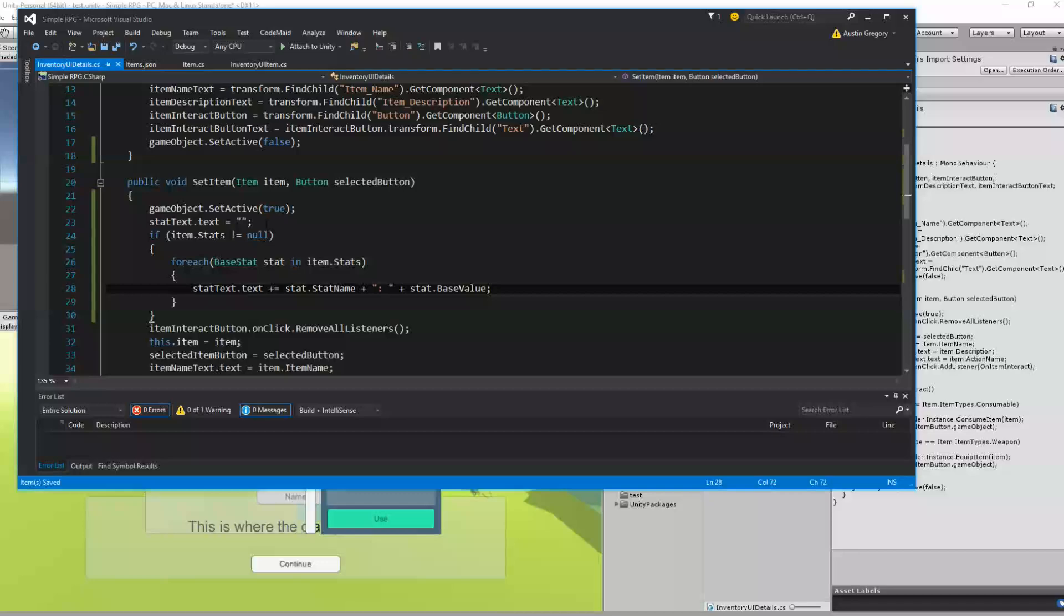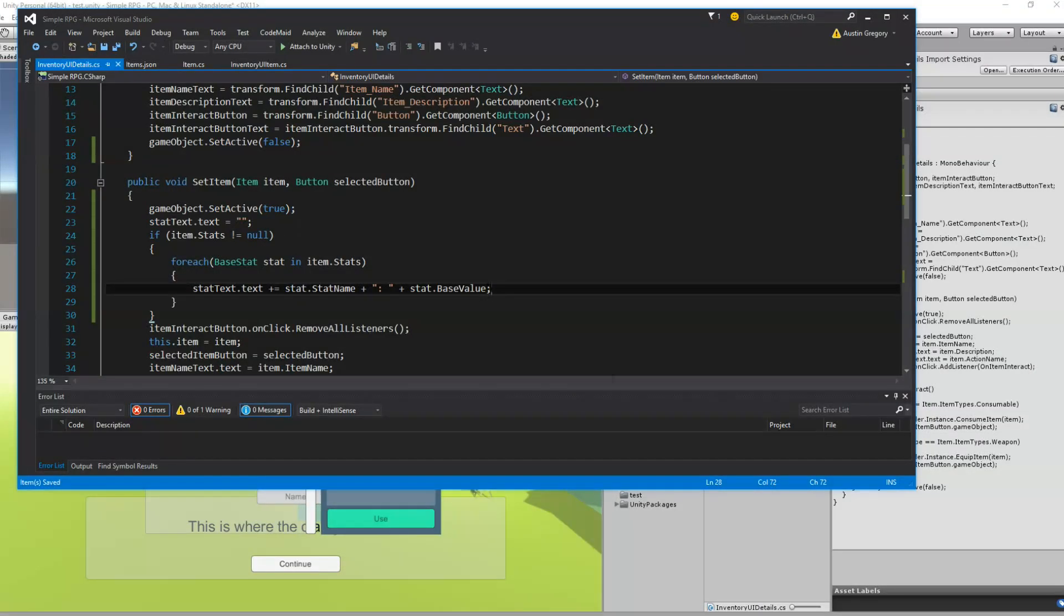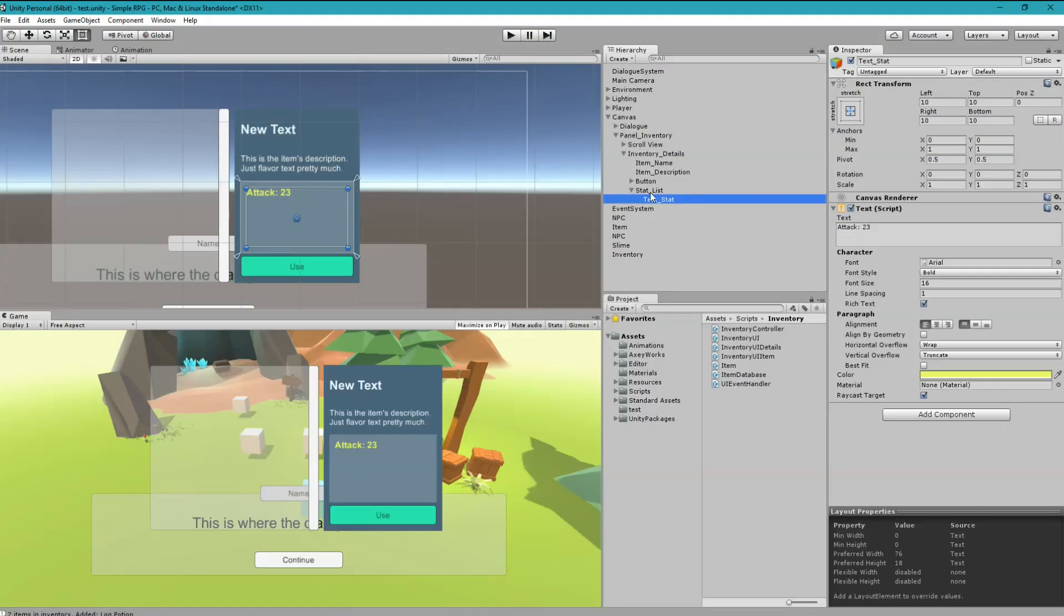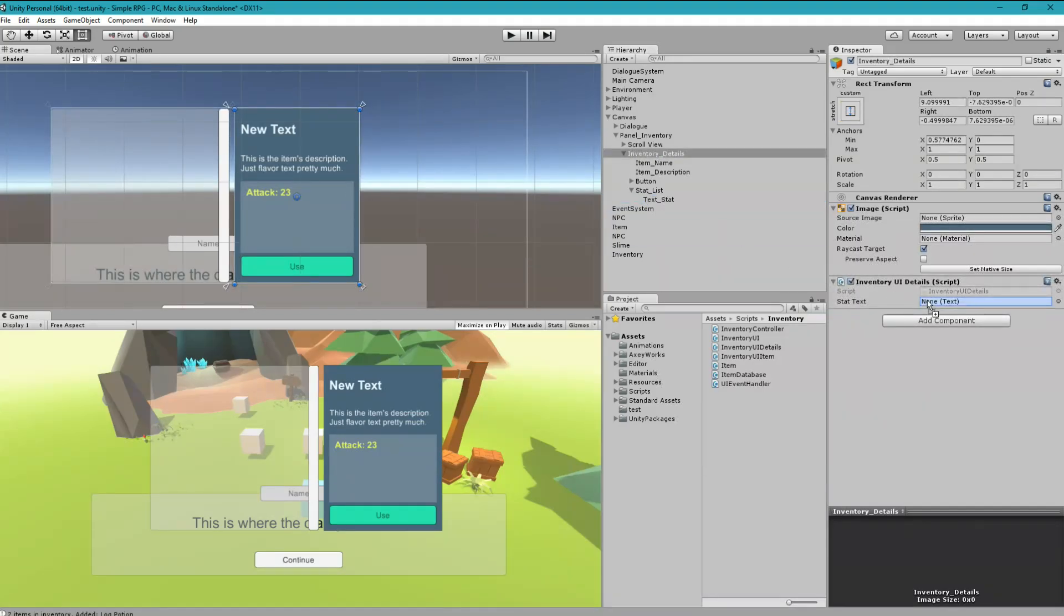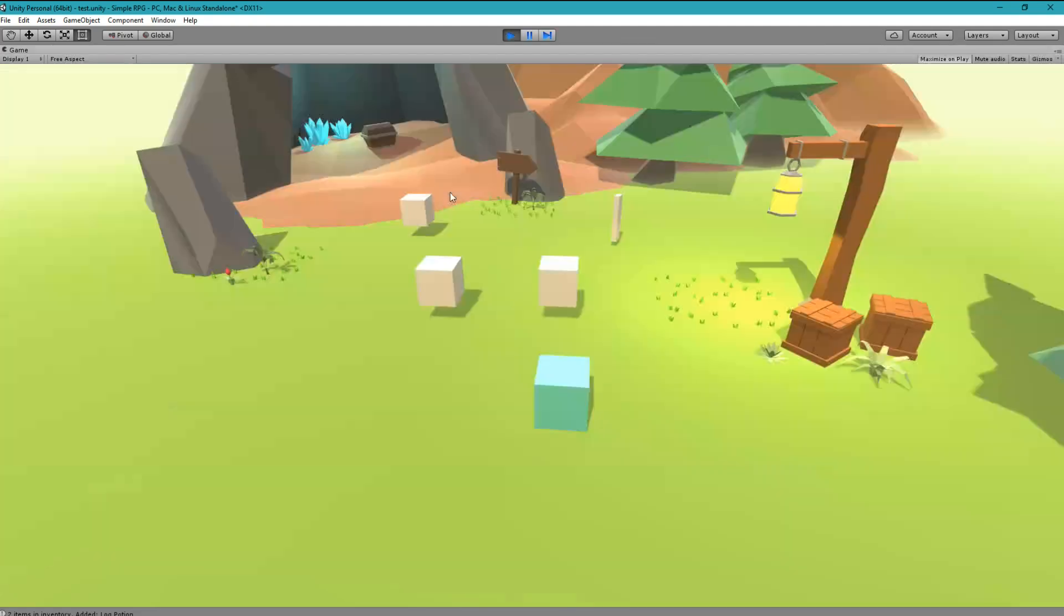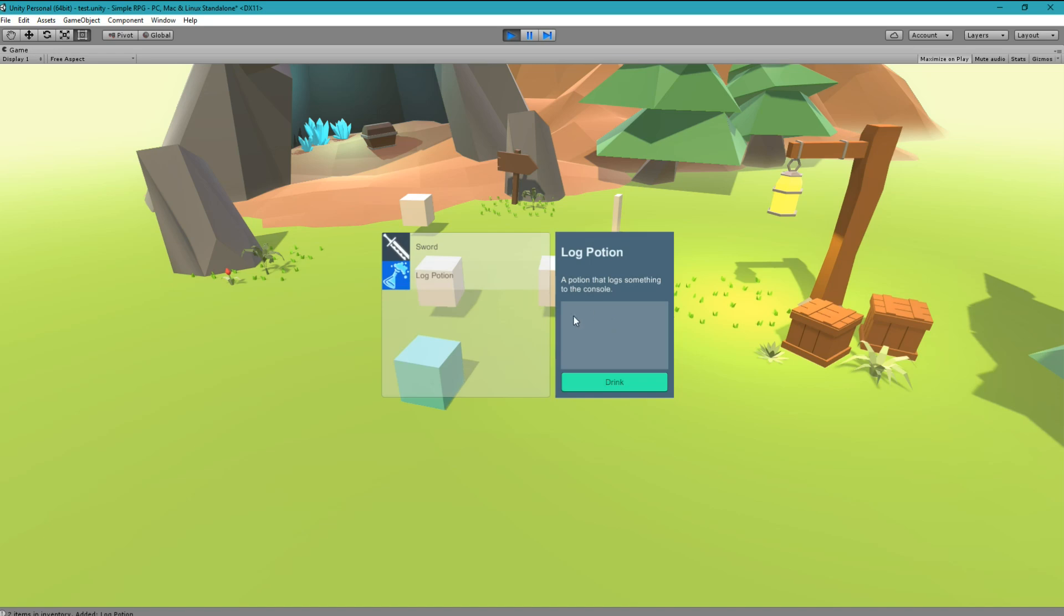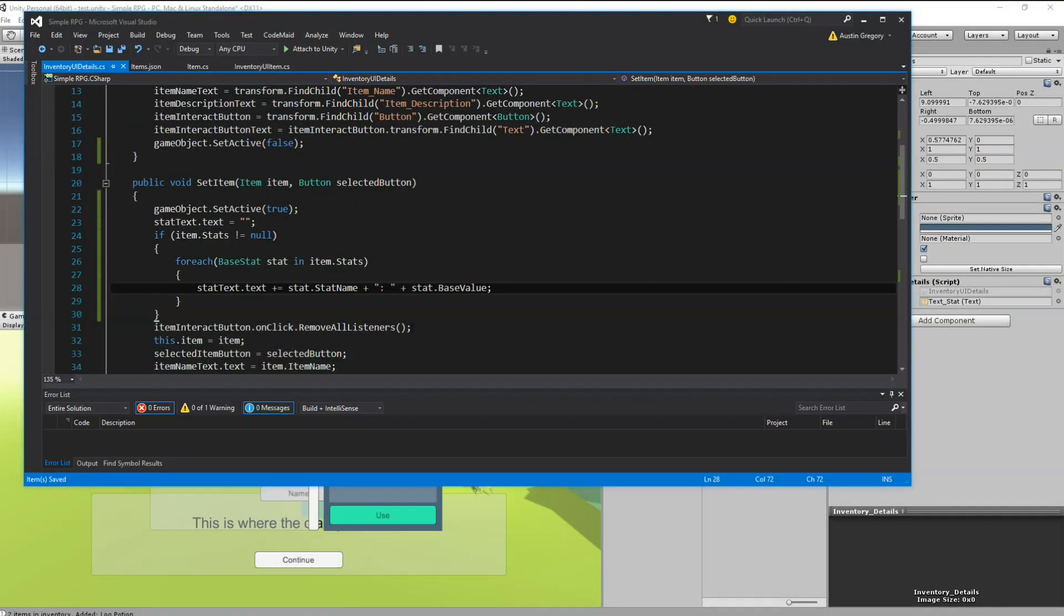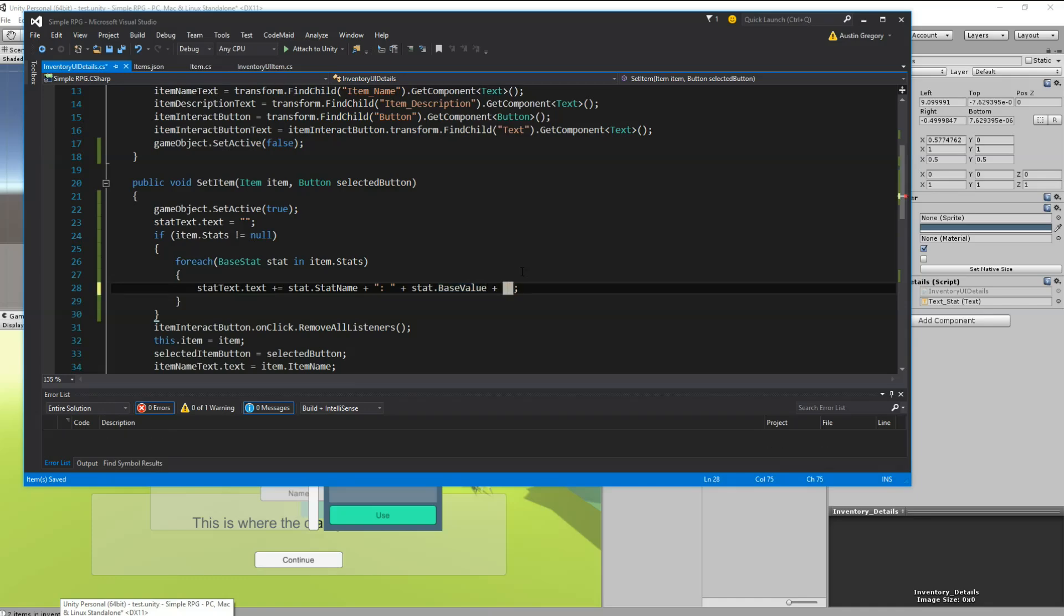And for each one, I want to add it to that string. So I'm going to do stat text dot text plus equals. And we're going to add a string to that string. So I'm going to take the current string and concatenate onto the end a new string. But it's going to start out as empty. So first of all, I'm going to grab the name of the stat. So it's going to be stat dot stat name. And we're going to concatenate onto the end of that a colon. And then we're going to concatenate on the end of that, the value of the stat.